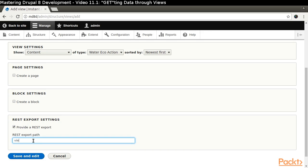Assign the path Views forward slash WEA. This corresponds to a REST URI.